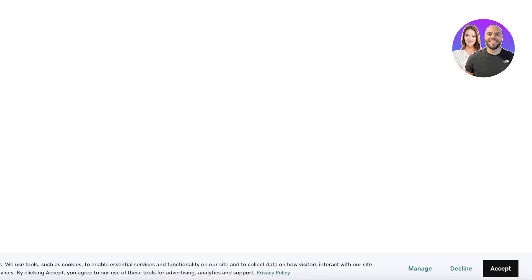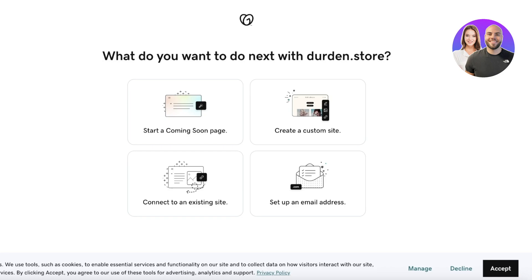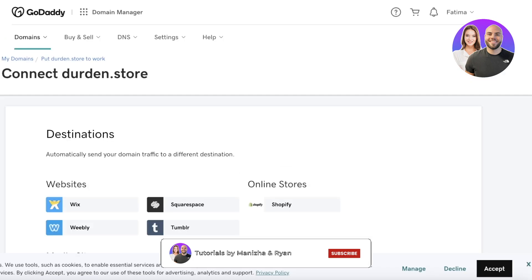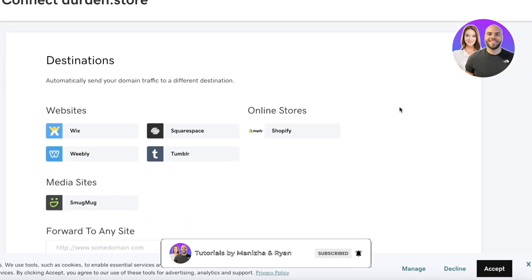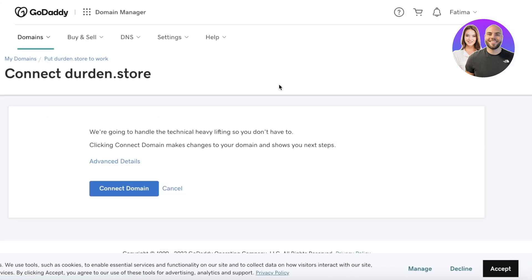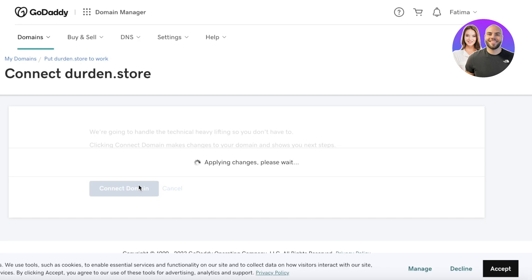Click on your domain name and then click Use My Domain in the top right. Then click Connect to an Existing Site. You'll be presented with different destination options — you can forward to any site. For Shopify, click on the Shopify option, then click Connect Domain.